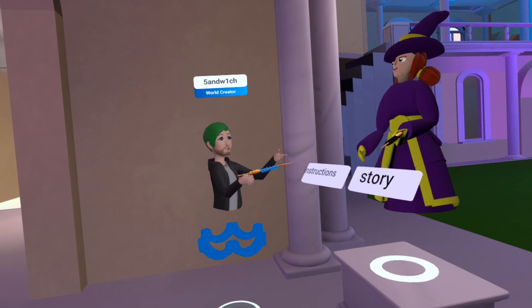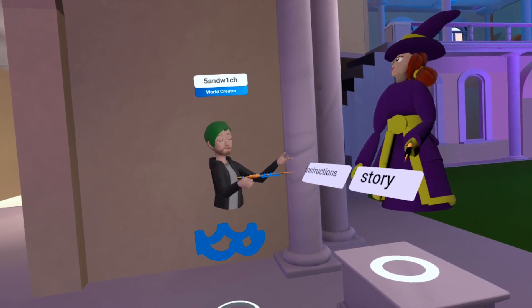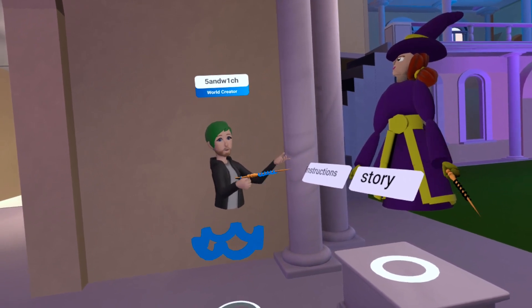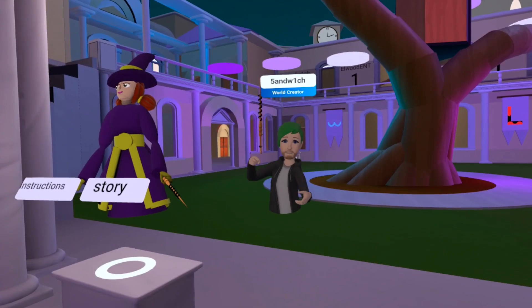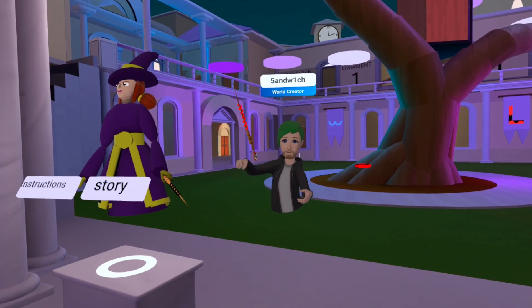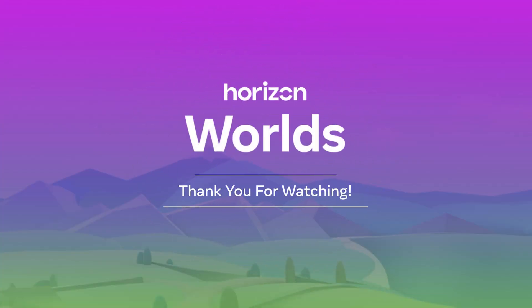Using an IK script is a great way to create an NPC that captures the player's attention. I'm Sandwich — thank you for watching.